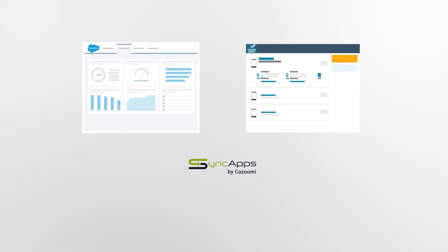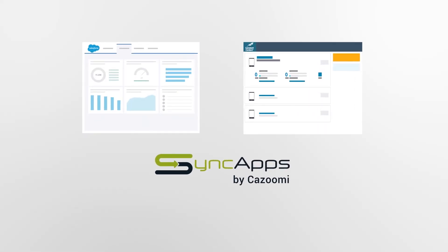Synchronize Salesforce with Constant Contact to save you and your marketing team countless hours of manual entry each week. Visit us at SyncApps.com and start your free trial today.